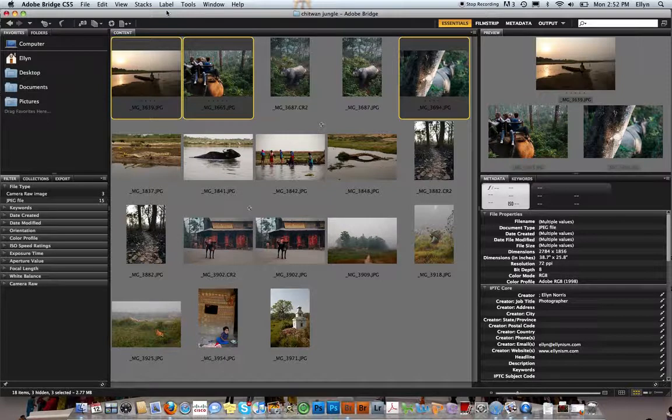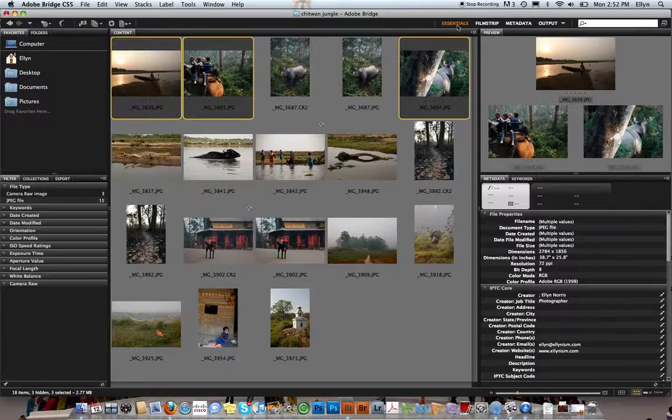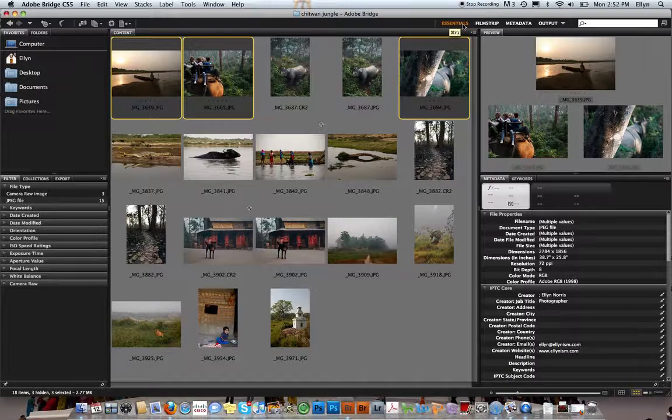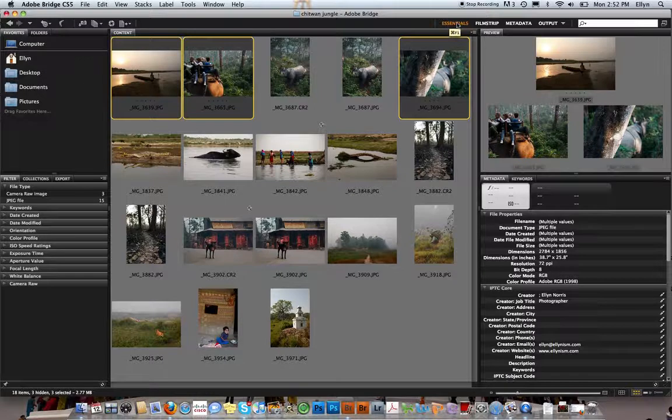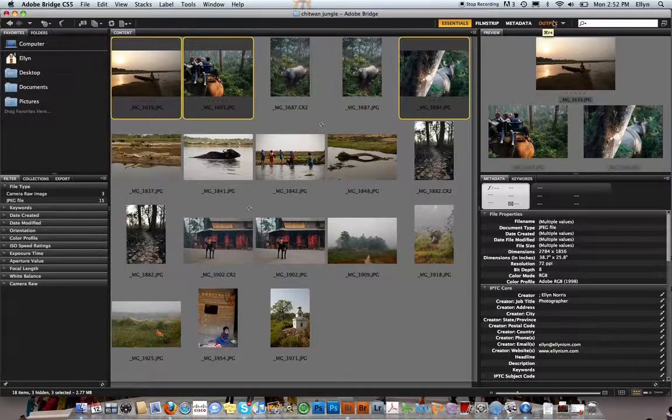I'm in something called Essentials. There are four different viewing modes in the Bridge: Essentials, Filmstrip, Metadata, and Output. The ones we mostly use in our class are Essentials and Output, where we make the contact sheets.